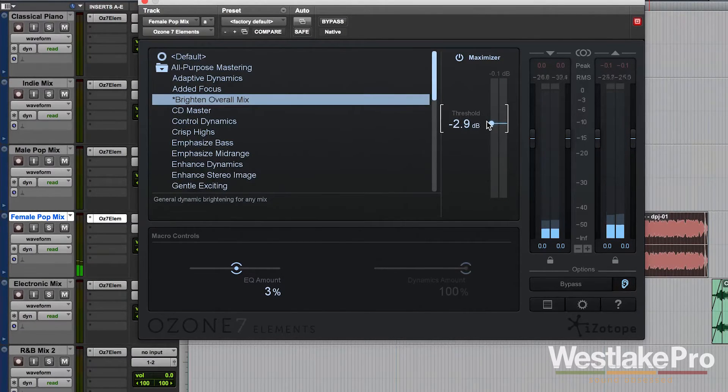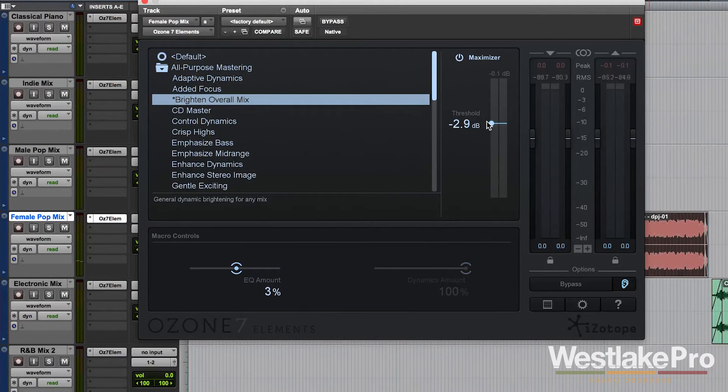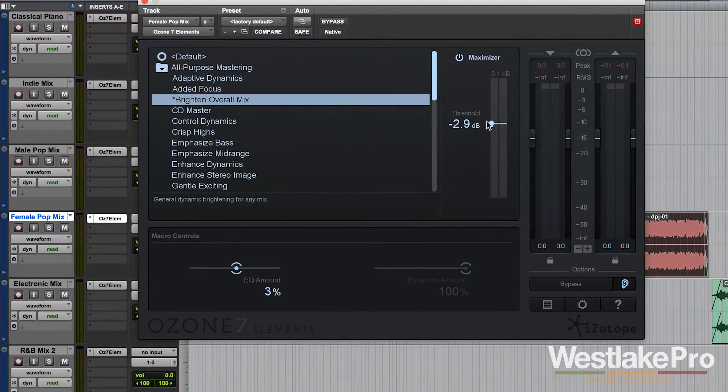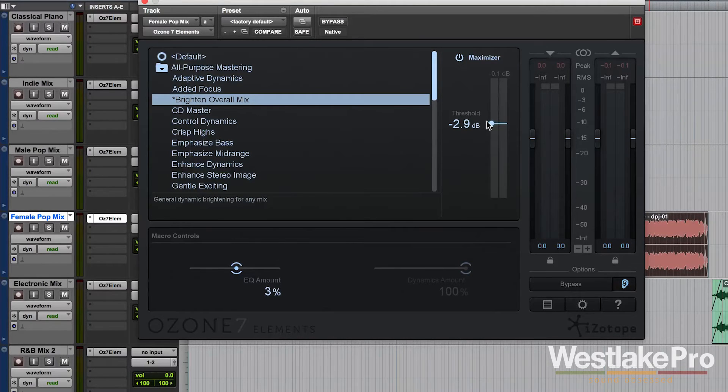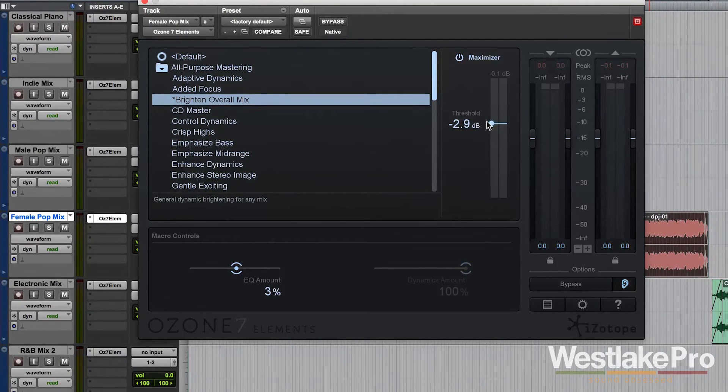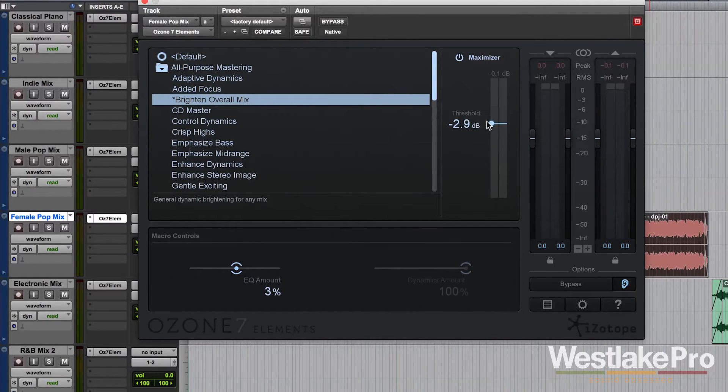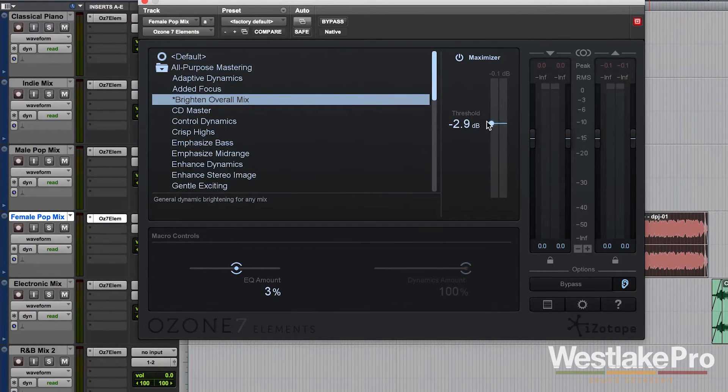So what this is doing is it's actually compressing the dynamics of the recording. And by turning that threshold down, we're actually having less dynamics and turning everything up so that it appears to be louder.